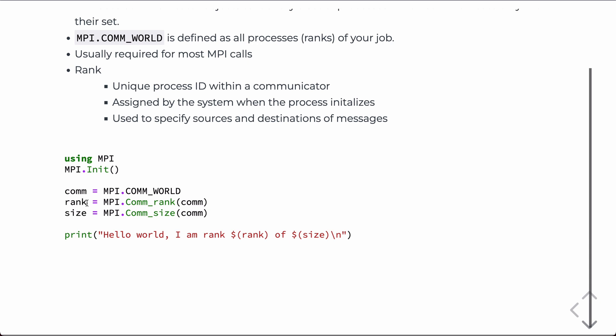The rank, now this is going to be different on every processor. The thing you have to remember in an MPI program is that what you see here is run simultaneously on multiple processors. This exact code will be run, and say, on processor 0, rank will be equal to 0, but on processor 1, rank will be equal to 1.